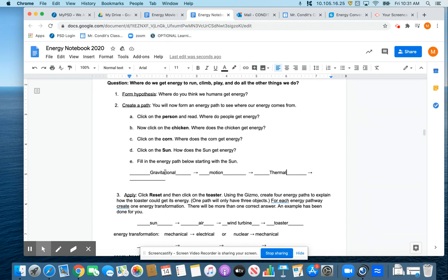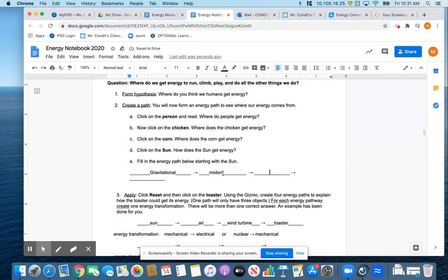So that would be how we would type out the energy pathway for Balls of Fury. We went from gravitational to motion to thermal and all of those little things right there means basically where it changed at.